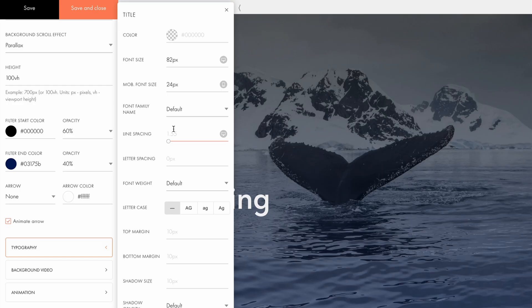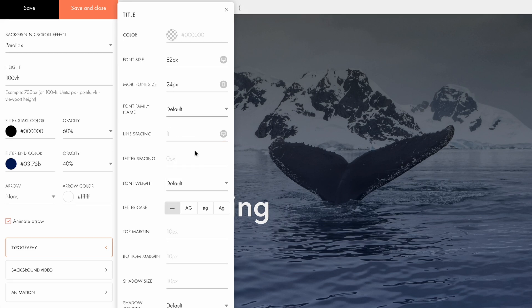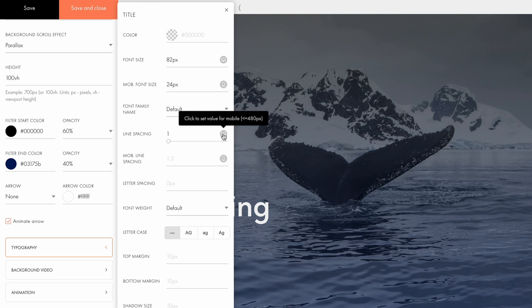The line spacing is set to 1.55 by default, which feels too wide for me, so I'll reduce it to 1. You can also adjust the line spacing separately for mobile devices by clicking the screen icon. Adjusting letter spacing can be especially useful if you're using capital letters in the title and want to add more space. I'll leave it as it is.